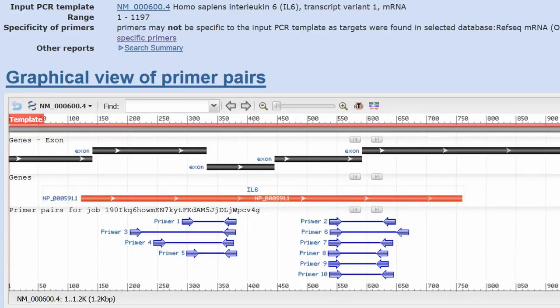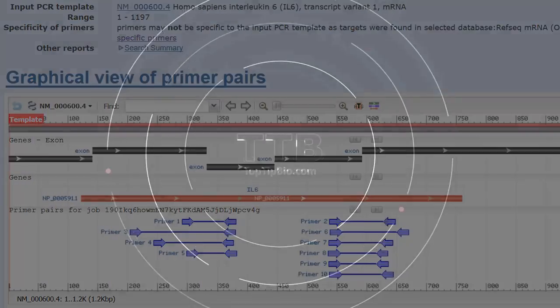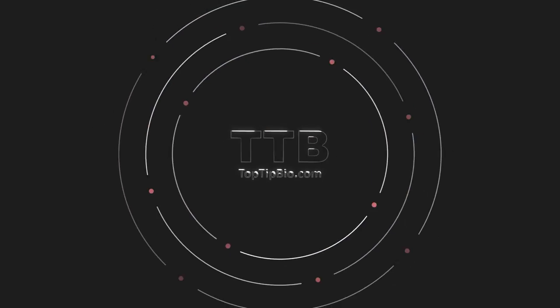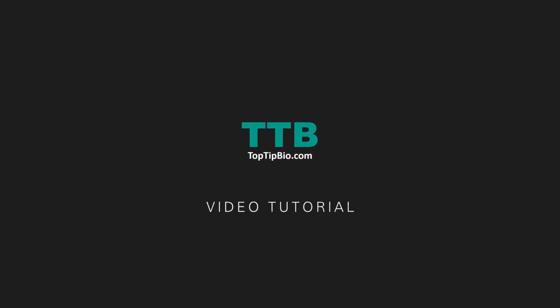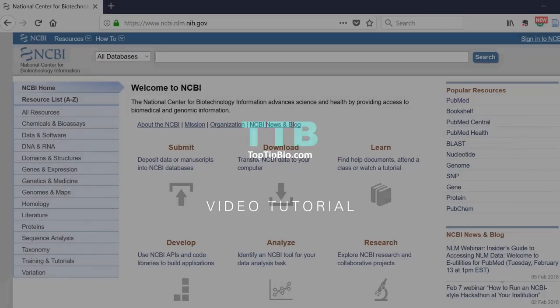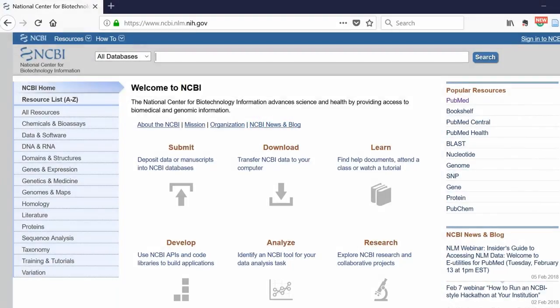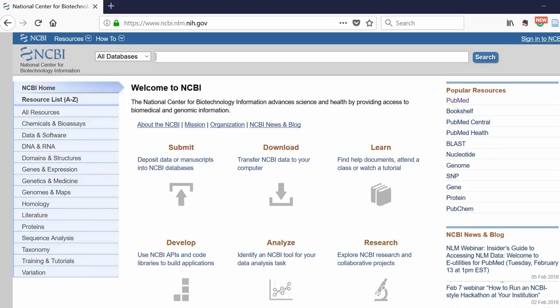In this video, I'm going to show you how to design real-time PCR primers using NCBI's Primer Blast. The first step when designing primers is to head over to the NCBI website. Within the search bar at the top, you want to search for the gene you're interested in. In this example, I'm going to design real-time PCR primers for the gene interleukin-6 in humans.